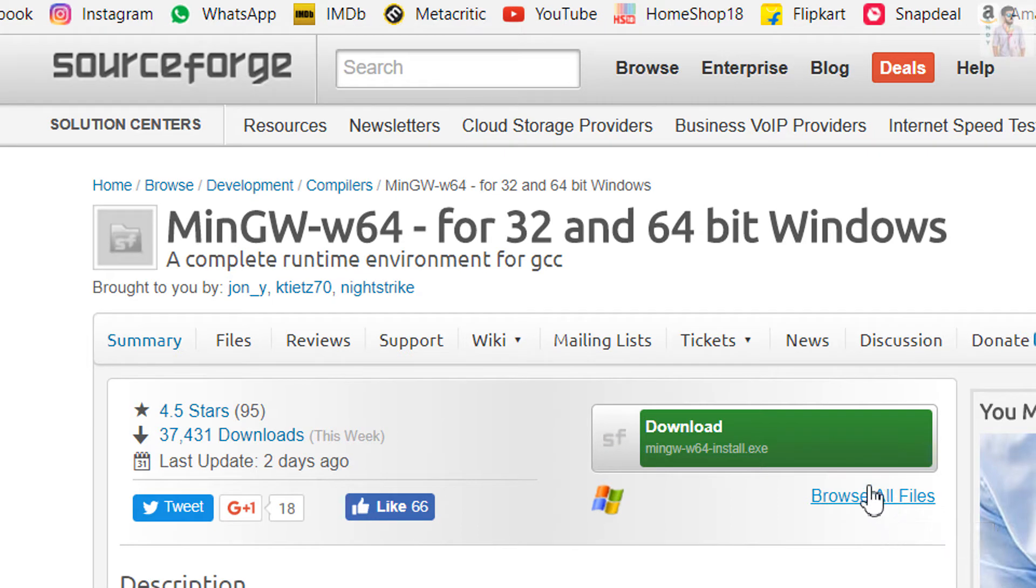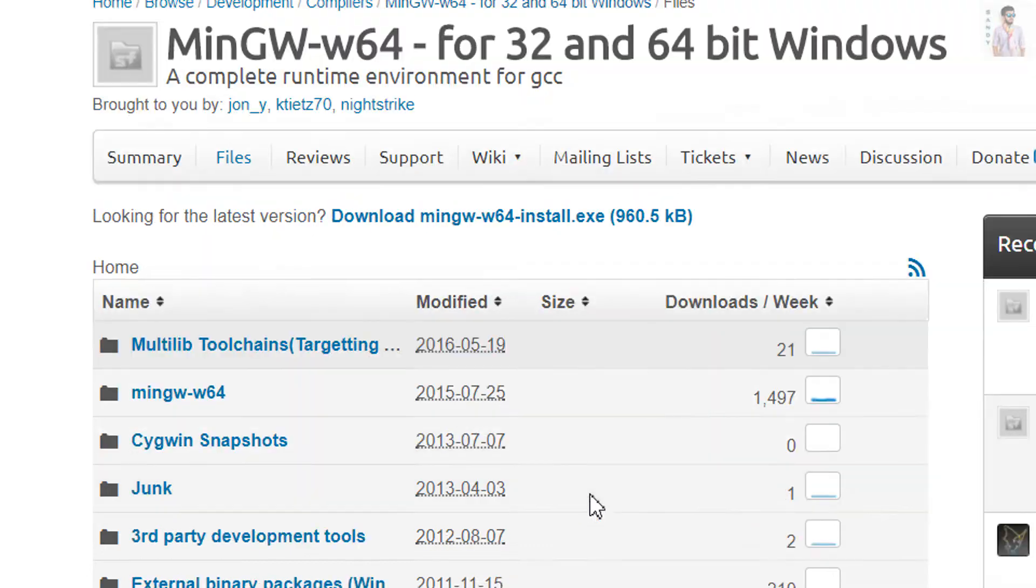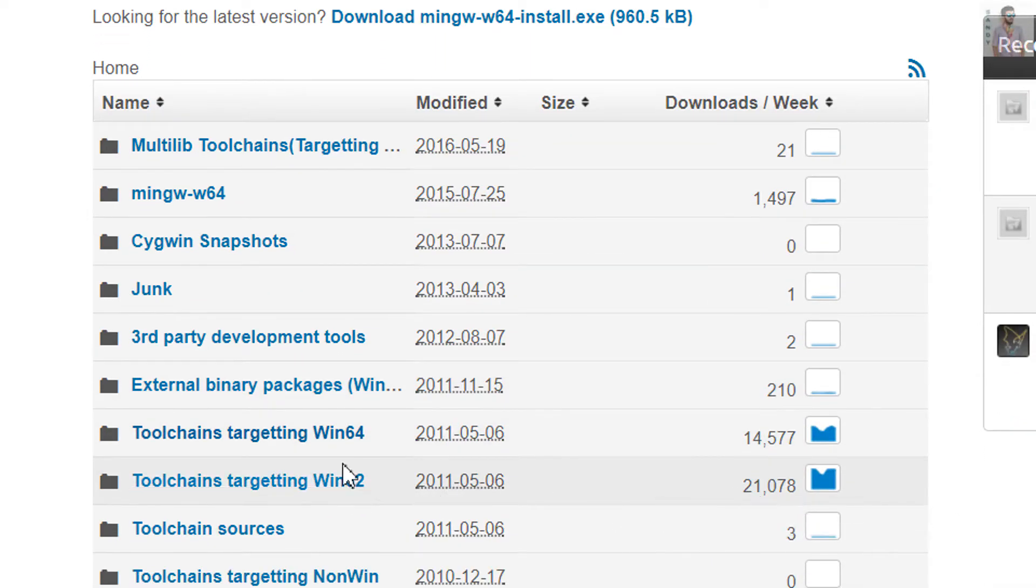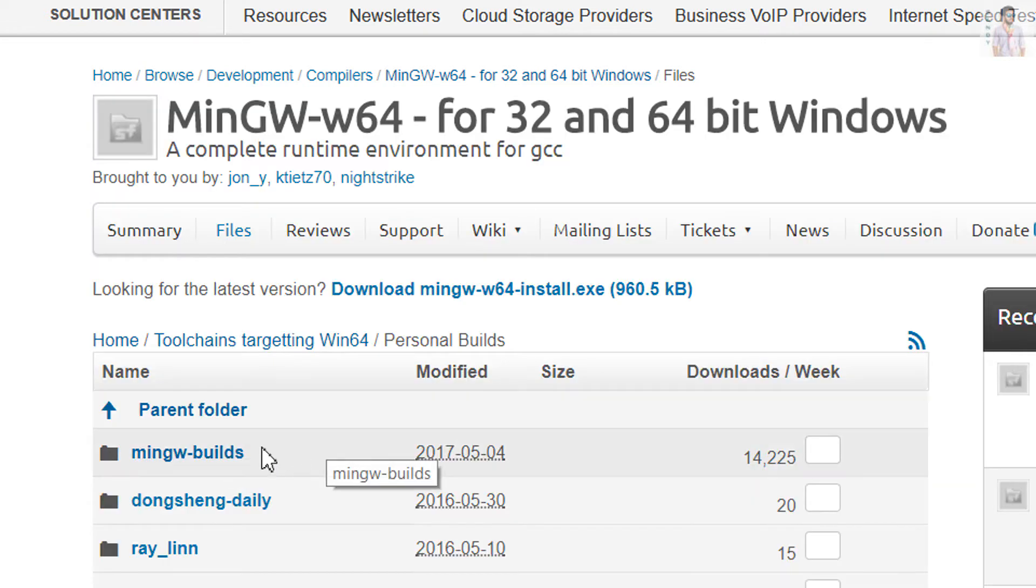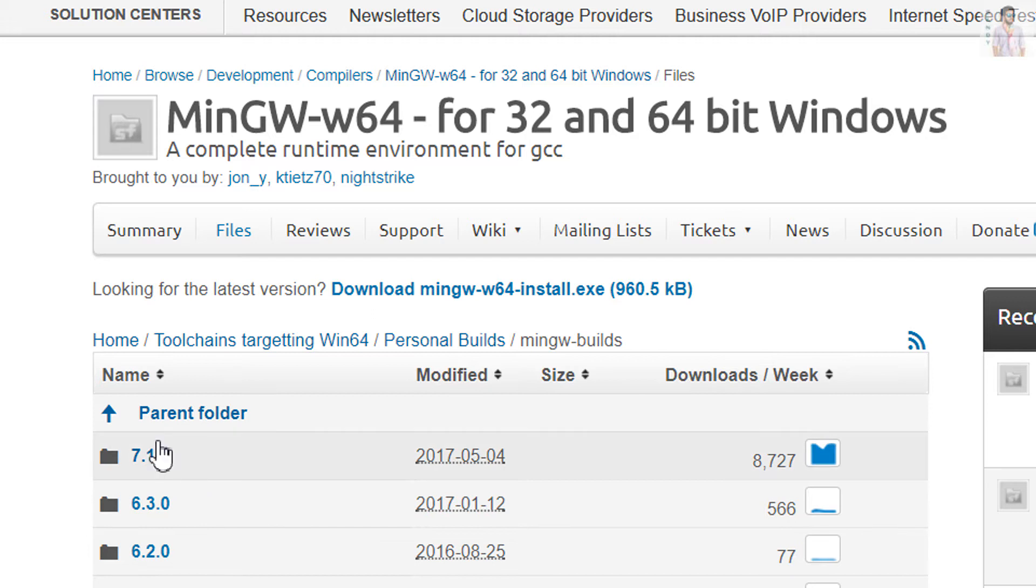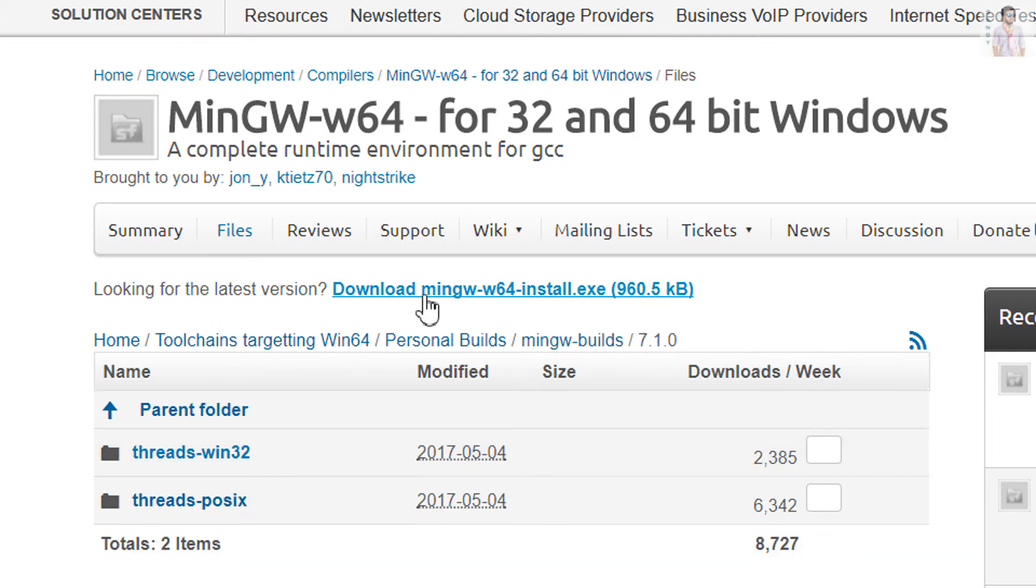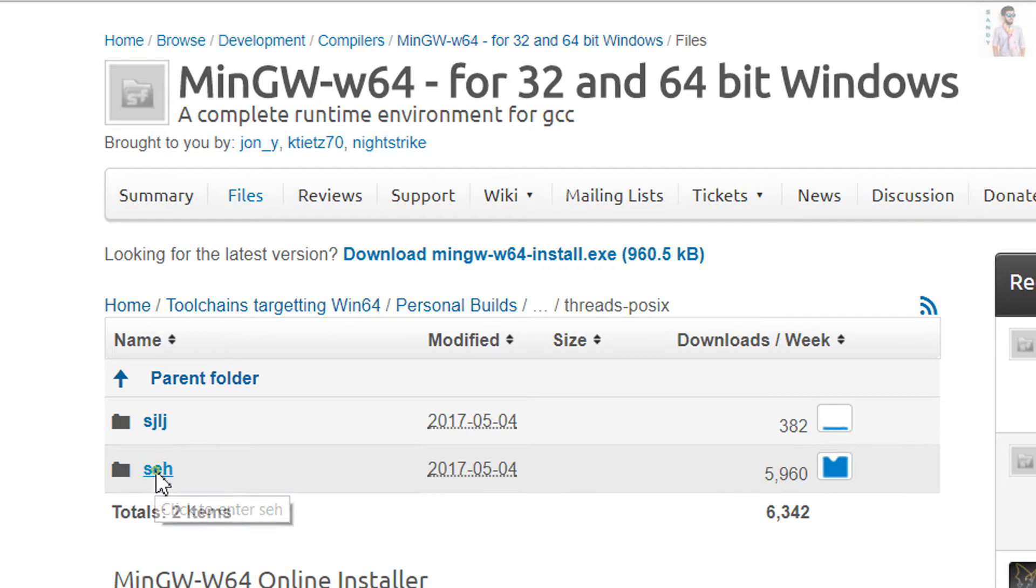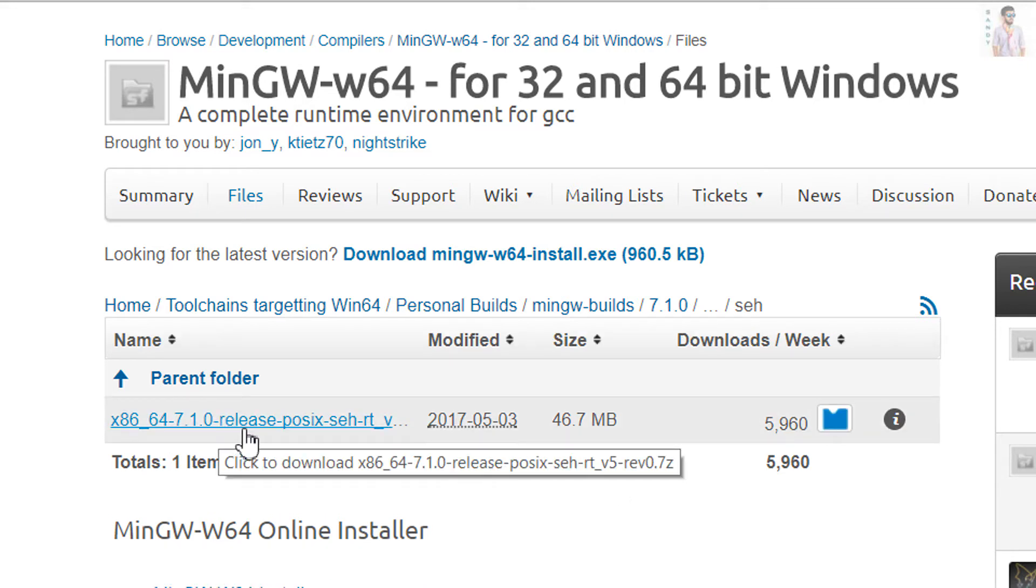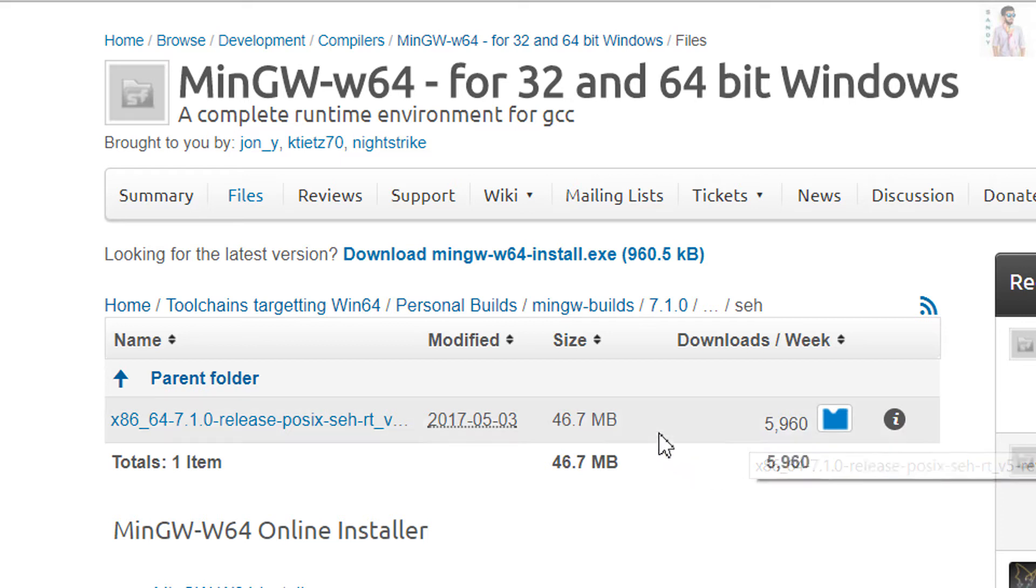Simply choose the most downloaded version. We need the 64-bit, or 32-bit as per your system requirement. Choose the most downloaded. You can see it's the personal builds, then MinGW builds. Then the latest version. You can also download the online installer. I'm just going for the most downloaded one here. It's the 64, 32 and 64-bit release. Click over it to download it.